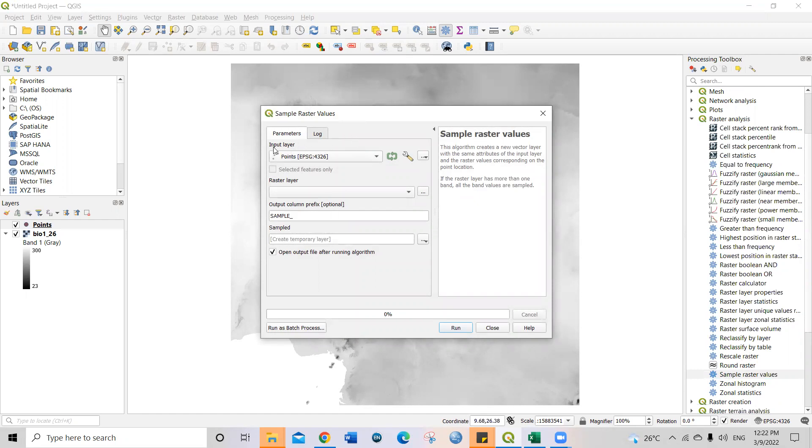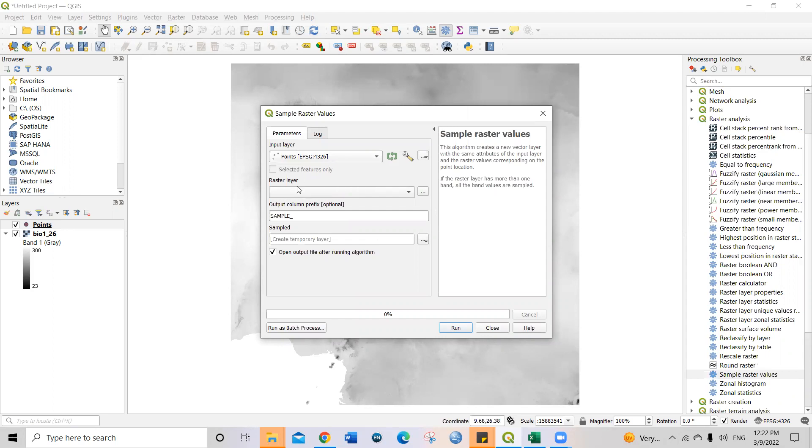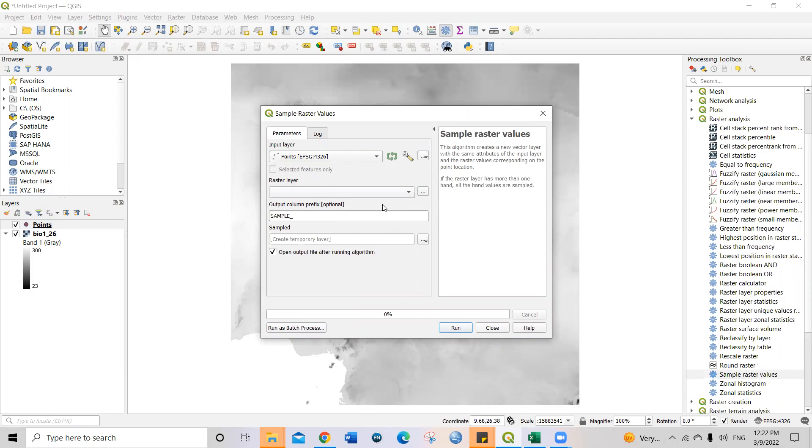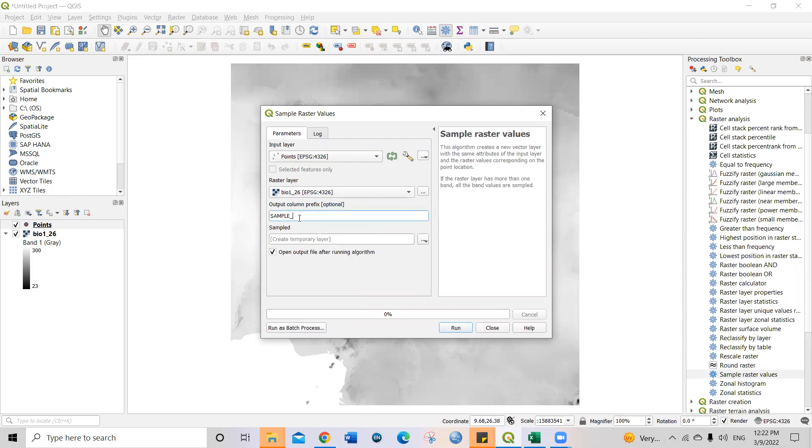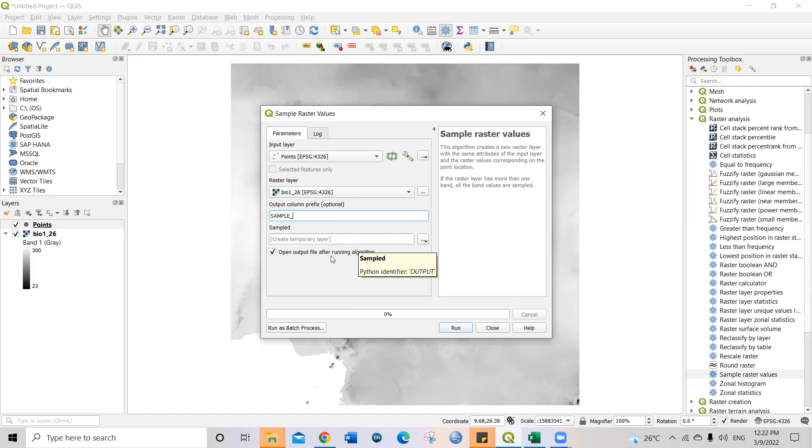And then once you double click, you see this will pop up. And then the input layer is already showing as your point. That is the Excel, the latitude and longitude points. Then the raster layer, you will now select the raster layer to be bio one. And then select it, click on it. And then it's already there. Then the output name, you can give it a name you wish. You can call it sample or you can say whatever. So I just leave it the way it is. And then if you want to create a layer, I will just recommend you to leave it the way it is. So just leave it like this and then go to run. Click run.